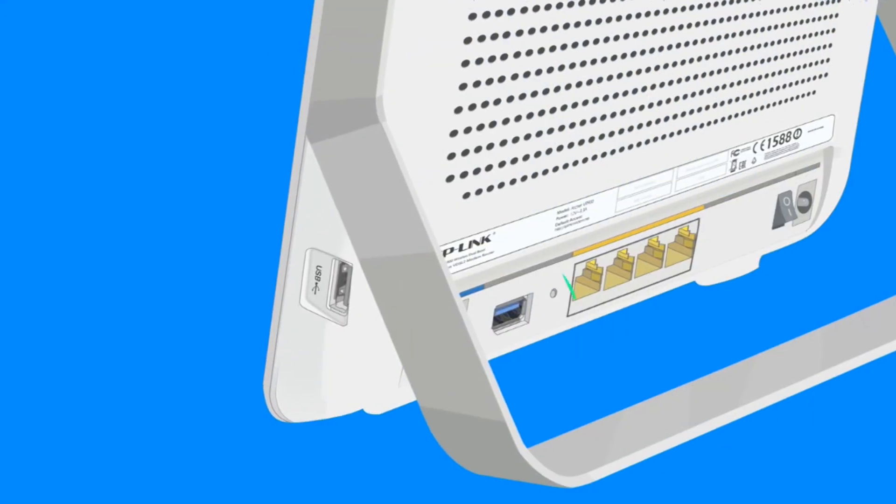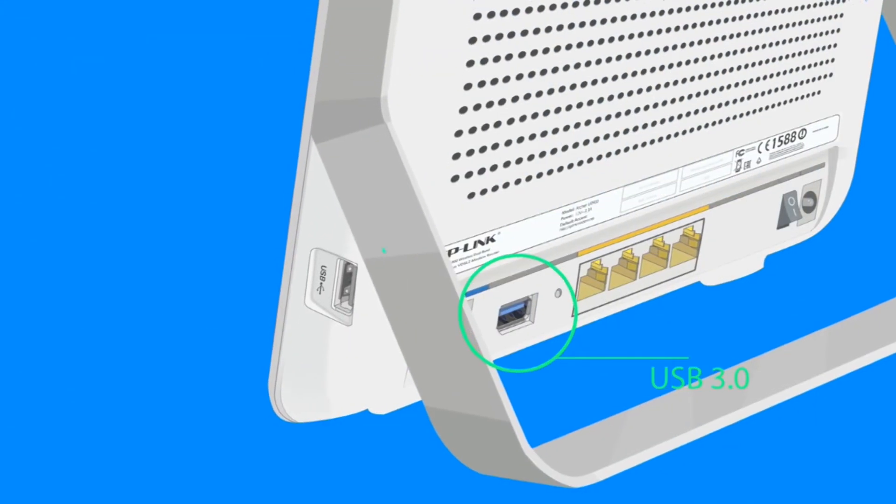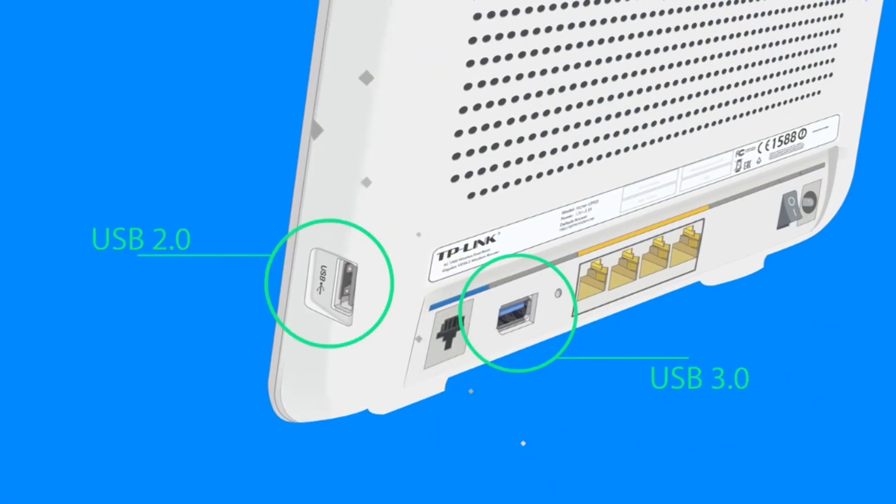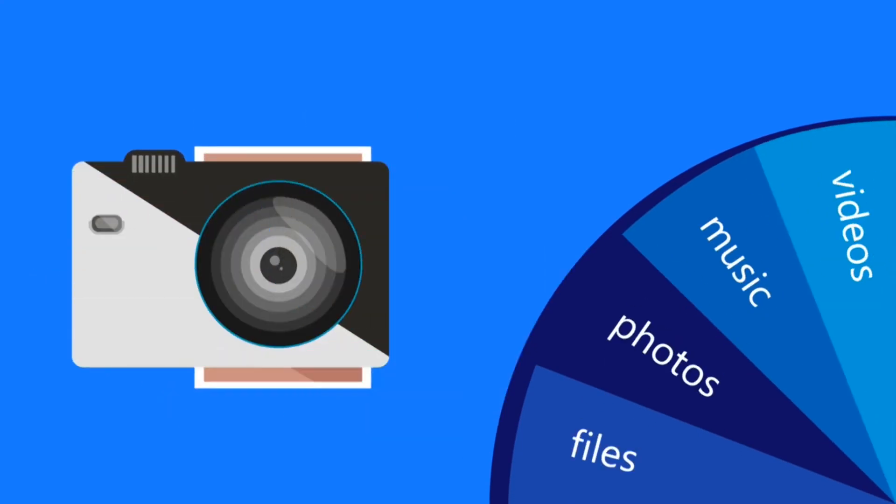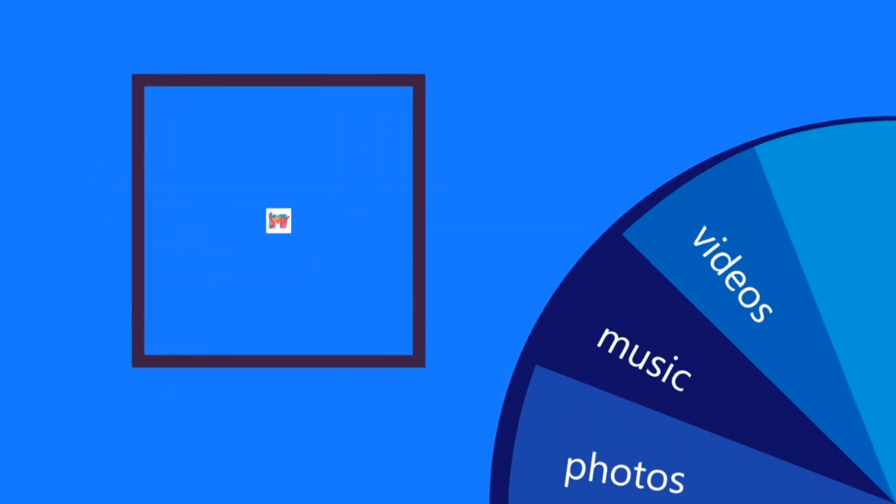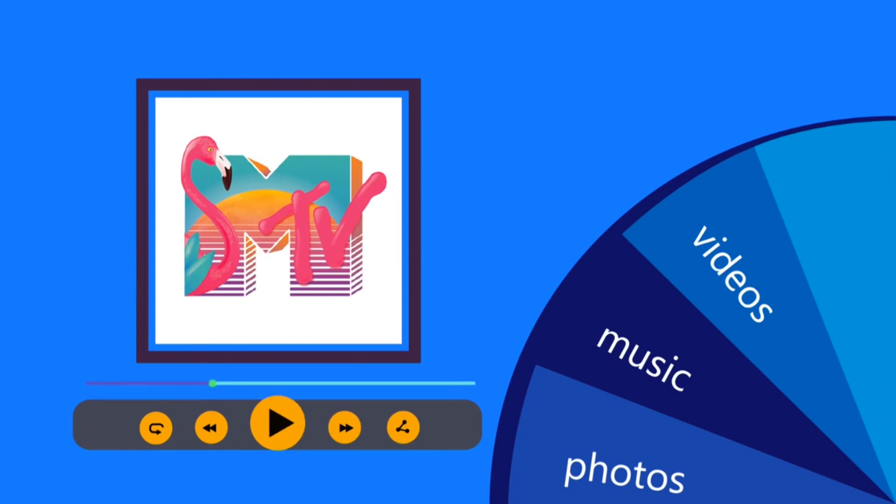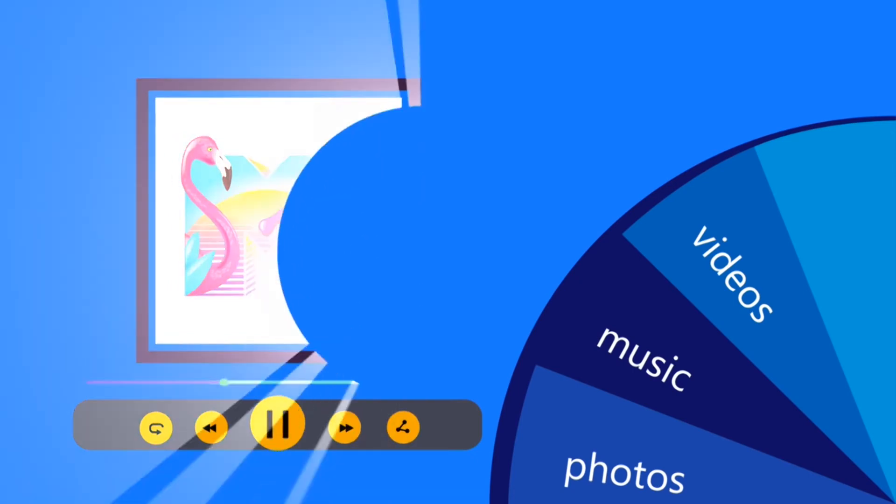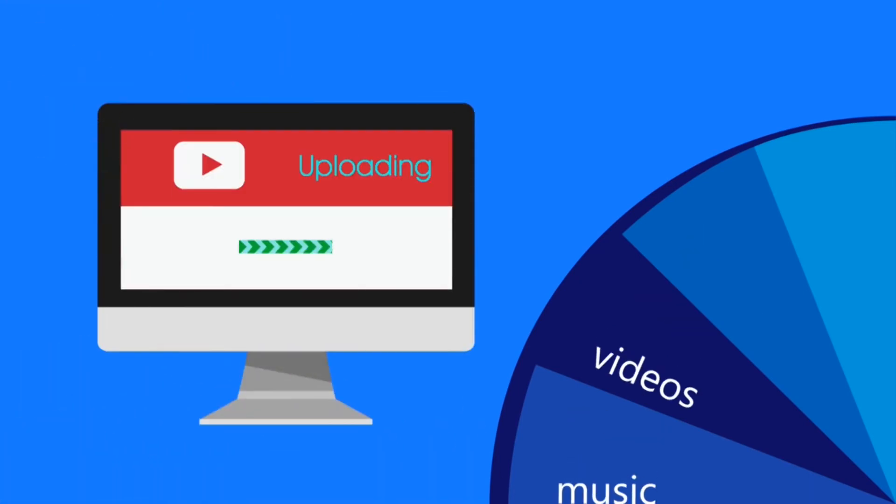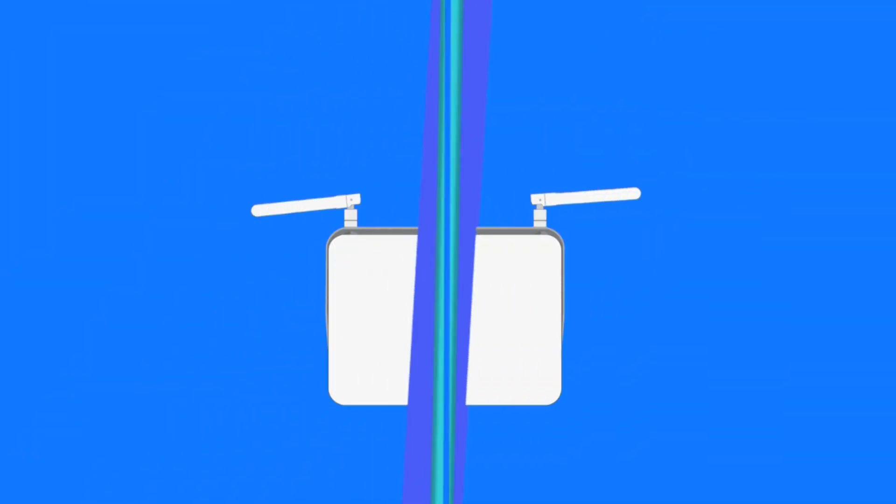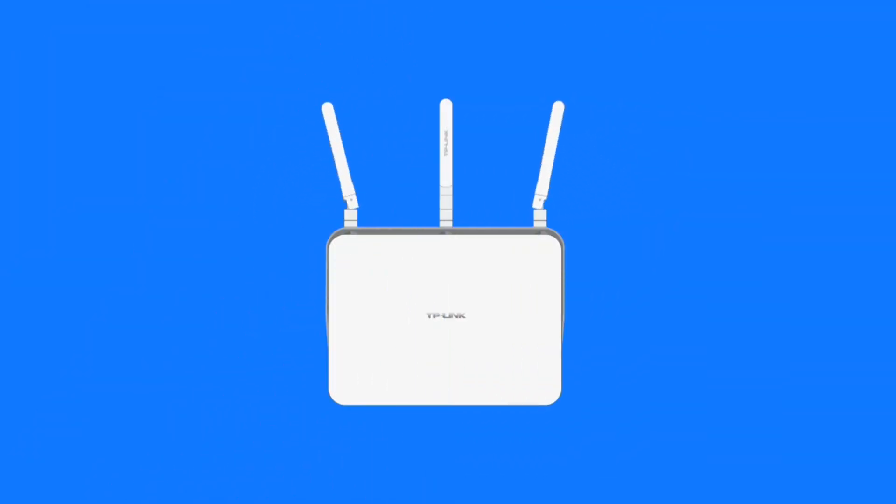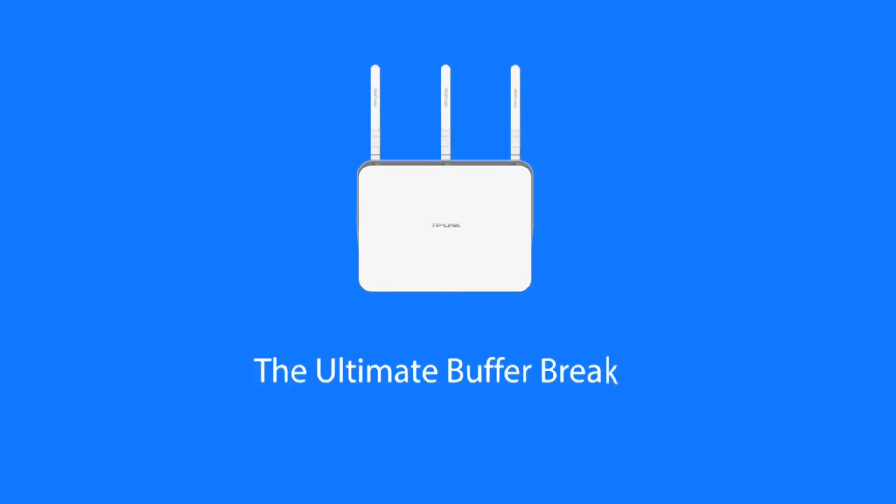The USB3 and USB2 ports make it easy to send and store files, photos, music, and videos on the network. The Archer VR900, the ultimate buffer breaker.